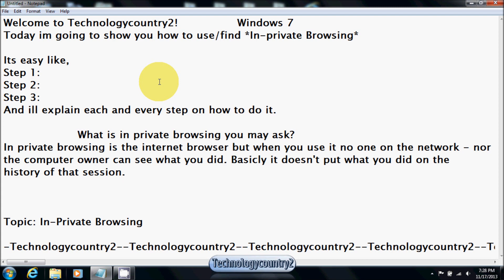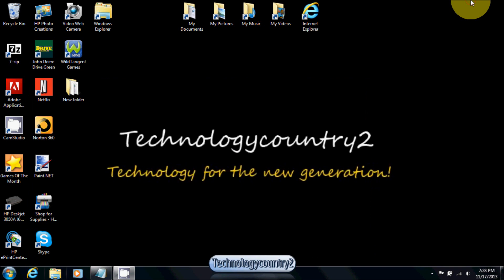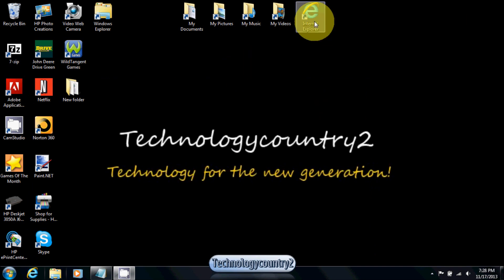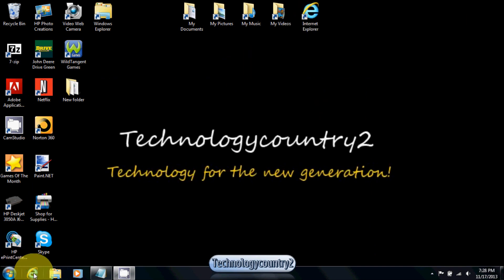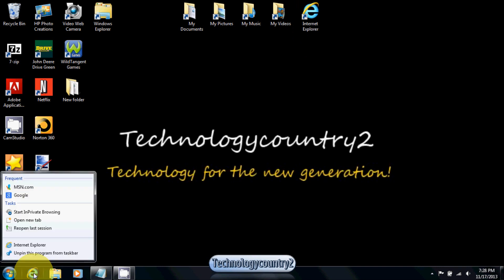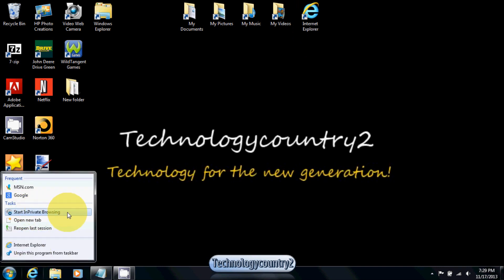I'll explain each and every step on how to do it. The first thing we need to do is go to the internet. But don't just click on the internet symbol. Go down here to your taskbar, right-click, and start in-private browsing.